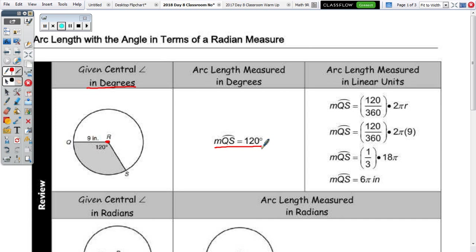There are a couple of typos at the top — get rid of the word 'length' in those spots. Arcs can be measured in terms of a linear unit (that's length — you're walking along the circle), they can be measured in terms of degrees (think about a rotation), and also now in terms of a radian.